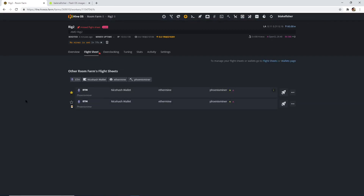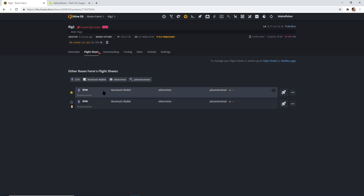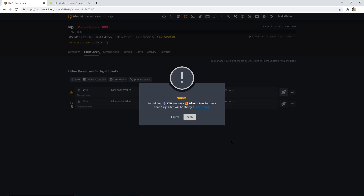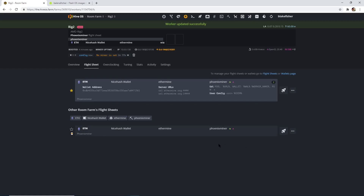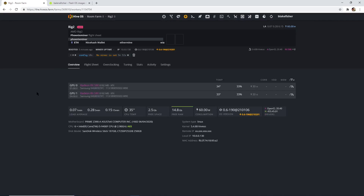So click on Flight Sheet and the one we made — I have two right now, this is my global one and this is the one we made for our mining farm. Click on this rocket so we can go to the moon and start mining. I already have one, so I'm going to have to be getting charged, but let's apply. It says 'Worker updated successfully'. Right now it is going to be doing all the configs, updating, and it's also going to be installing Phoenix Miner so we can start mining. Let that boot up and I'll be right back when that's finished.